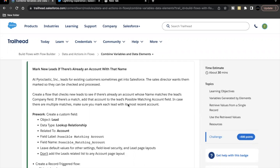As part of this unit's challenge, we are going to create a record triggered flow on the lead object. So whenever a lead record is created, this record triggered flow will be implemented. Before we move ahead, we have to make sure that we create a custom lookup field on the lead object, which will be related to our account object by the label 'Possible Matching Account'. What we are implementing in this flow is we are going to see if there's already an account whose name matches the lead's company field.